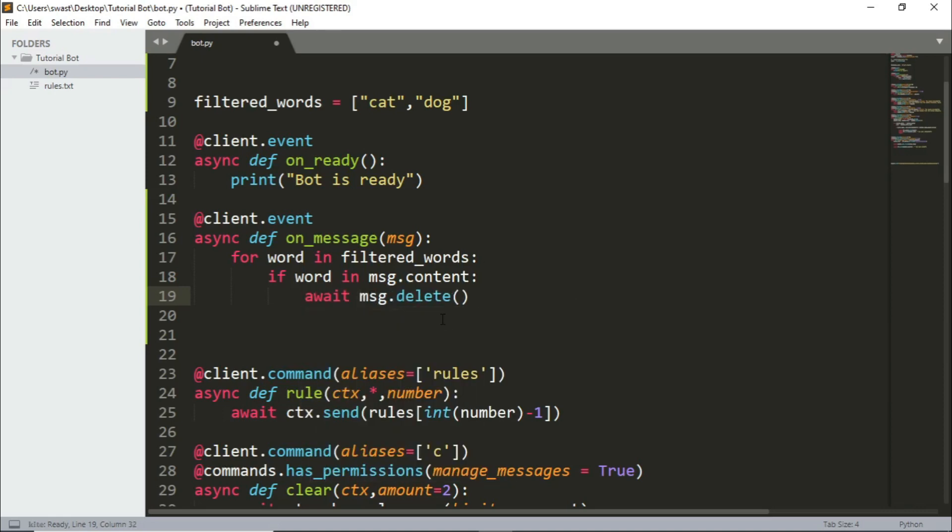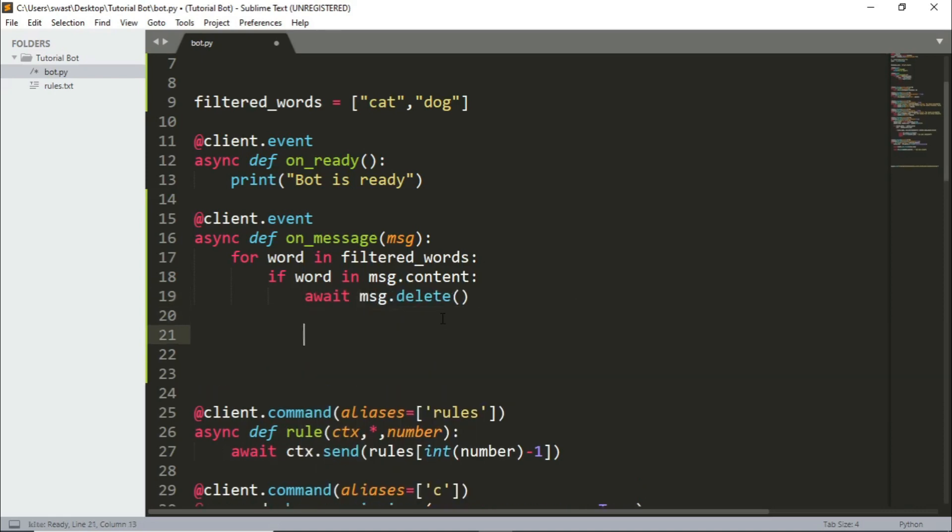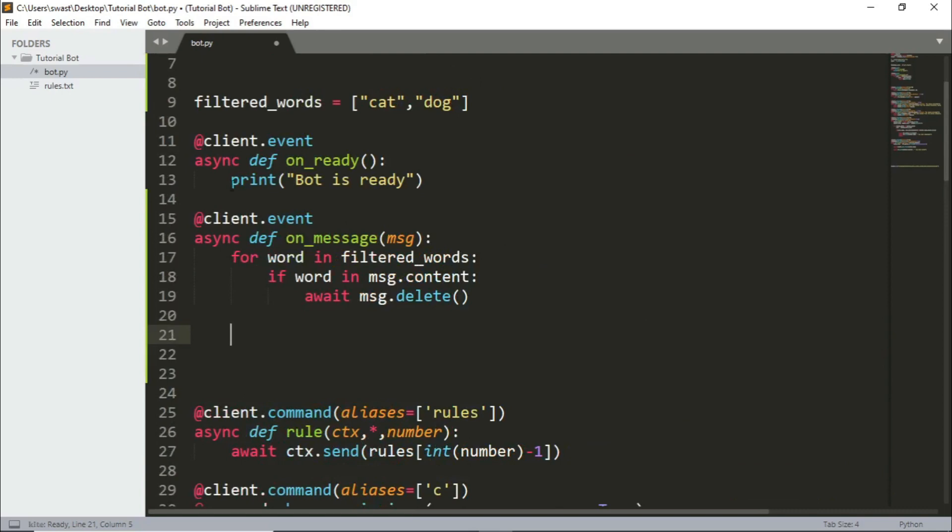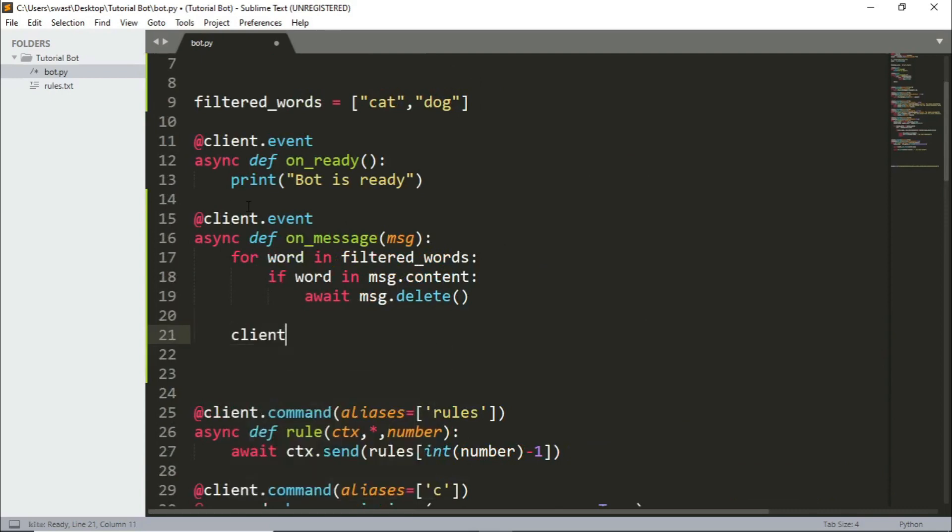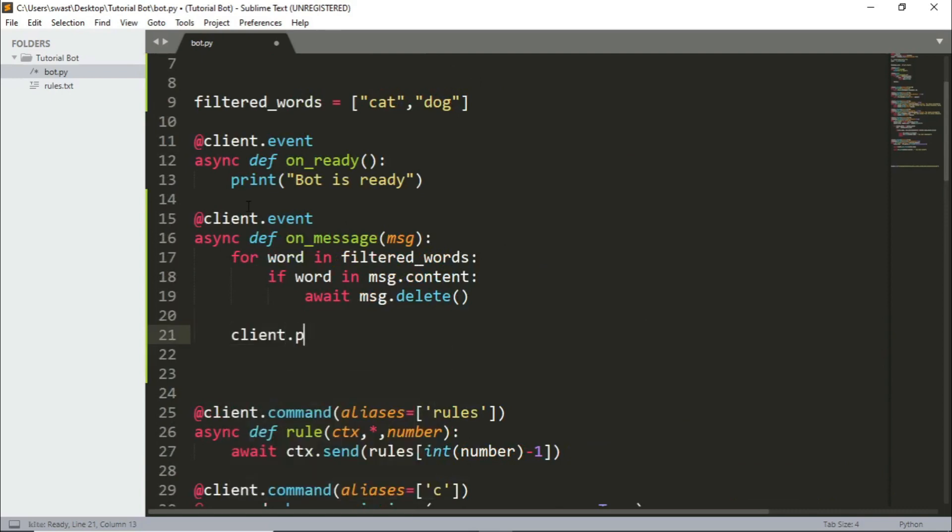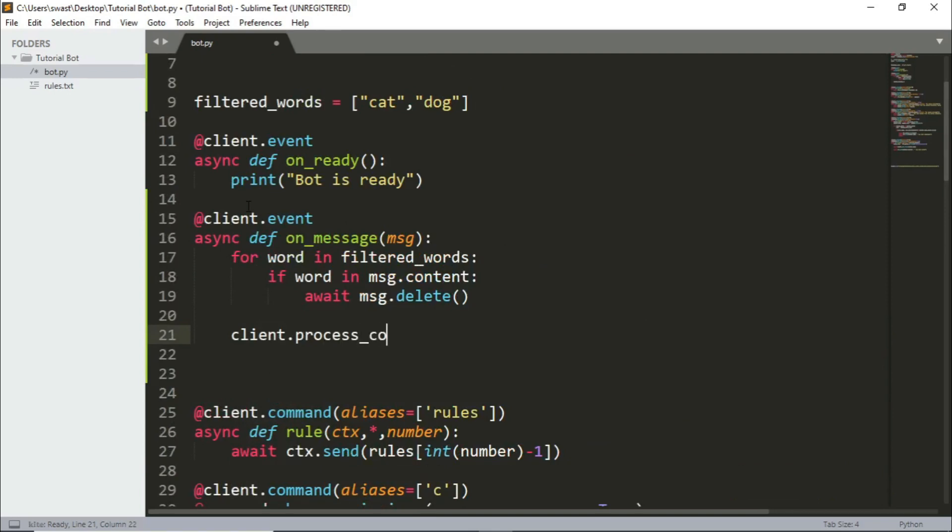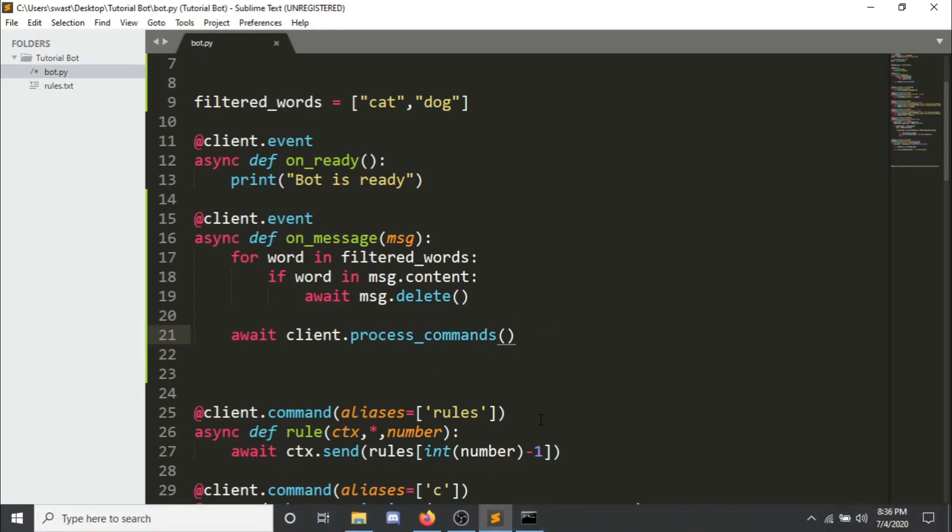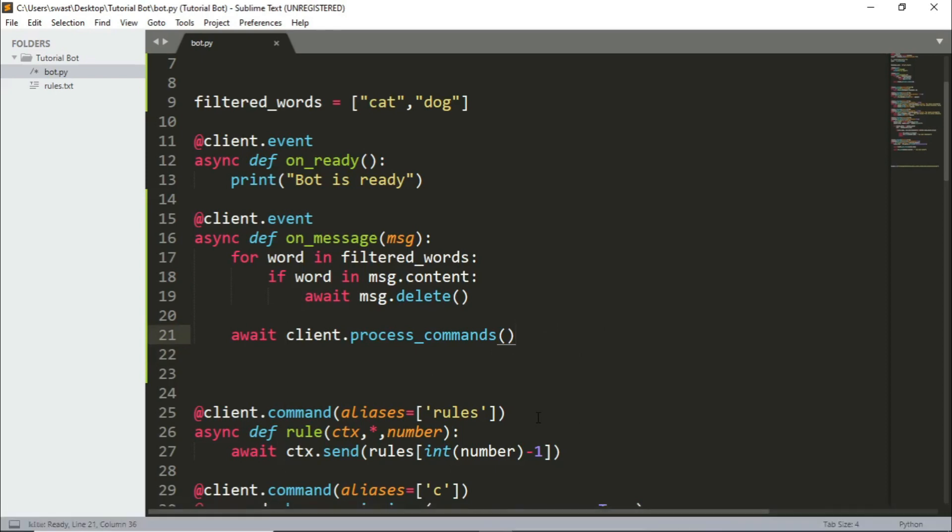Now after this, you need to make sure that you add this because otherwise the bot will not work. Everything else that we've done will not work because it will not process the commands. So it's simply client.process_commands. I'm not sure if I have to await it or not. I'm just going to be awaiting it, I think. Let's save that. I think you have to await it because it's a coroutine object.